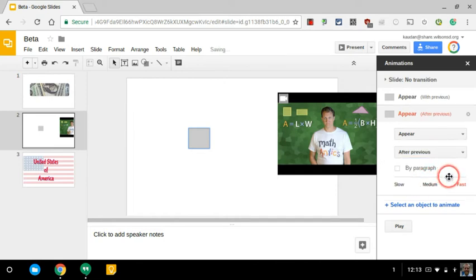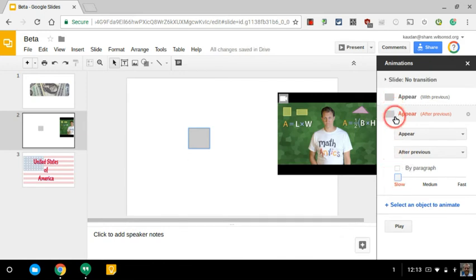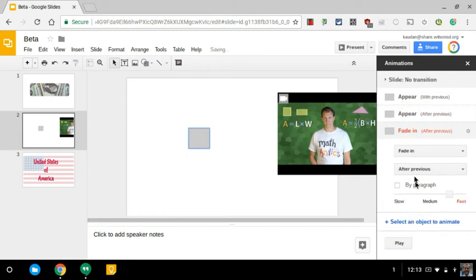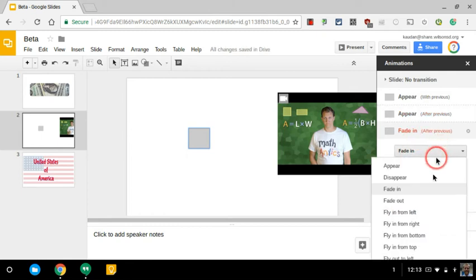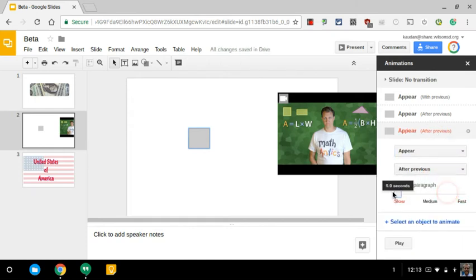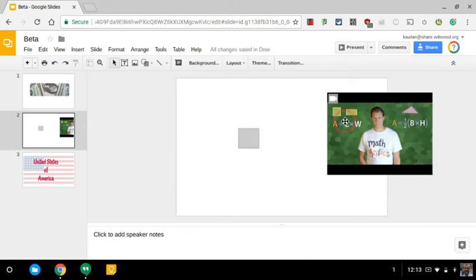And so when I move this, you can see it gets up to five seconds. So I've kind of bought myself ten seconds' worth of time, and maybe I'll do it one more time. I'm better safe than sorry. And we're going to hit appear, and I want this to appear after the previous, and I'll make it really slow again. Now, I'm going to close out of here.